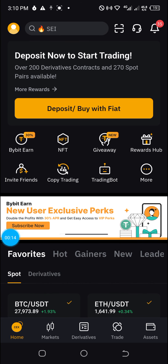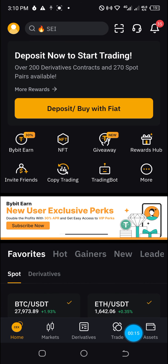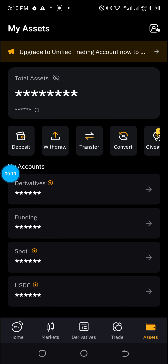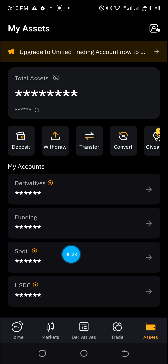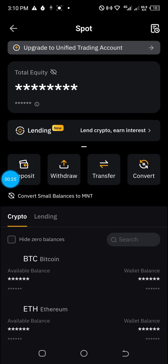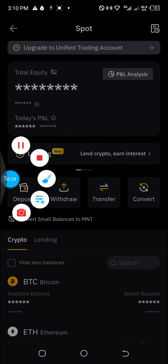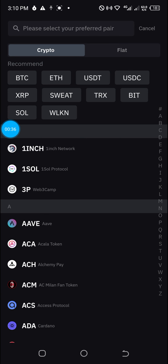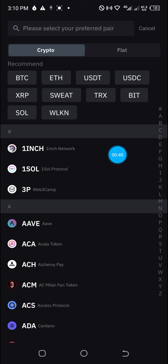To fund your Bybit account, just log in and then move down to where you have Assets. Click on Assets, then move over to Spot — since you wish to send money into your spot wallet, click on Spot, and then go over to Deposit and click on Deposit.